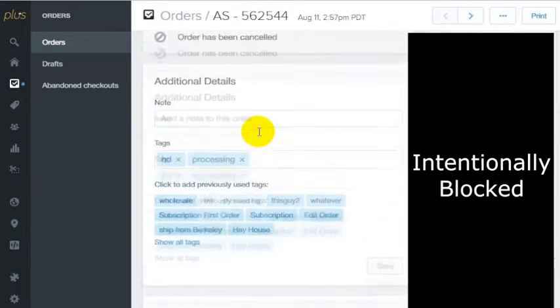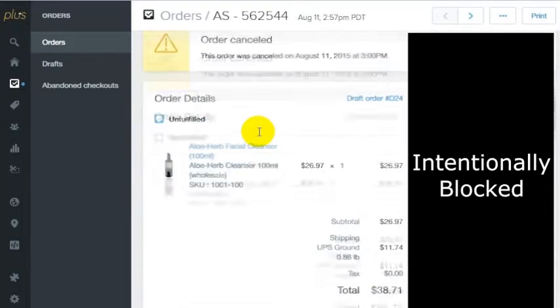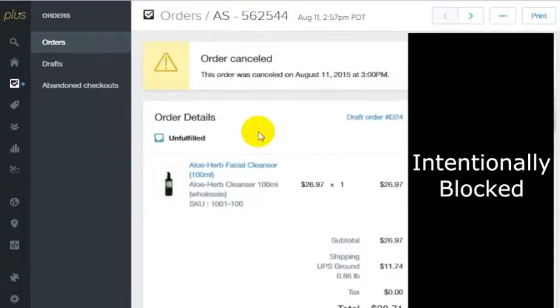But one of the things we had wanted to do was show orders that haven't been tagged with anything, because when a new order comes in, it's not automatically tagged with anything. It's just left blank.